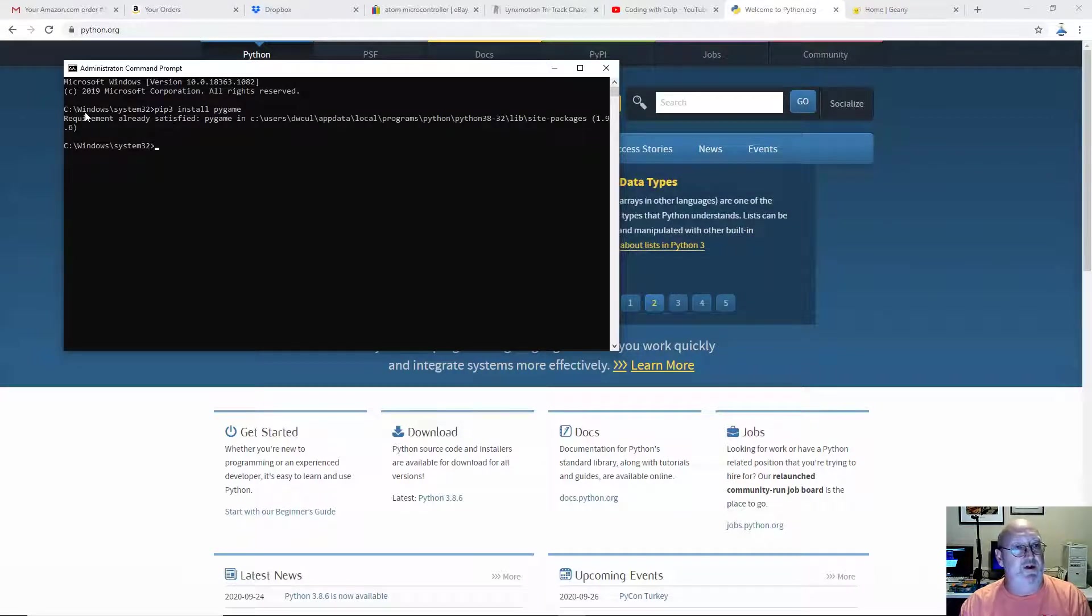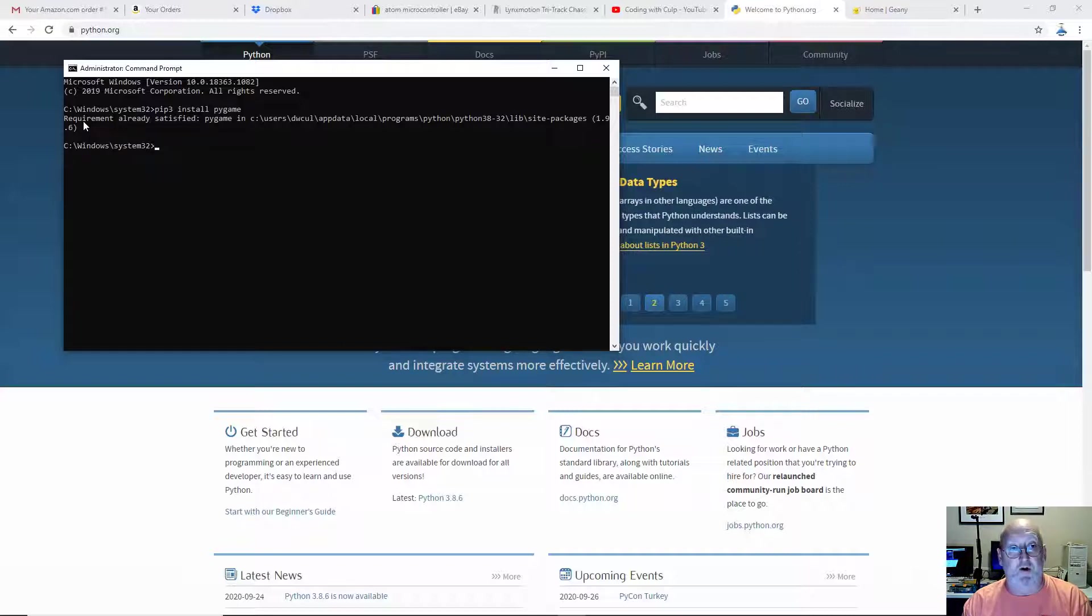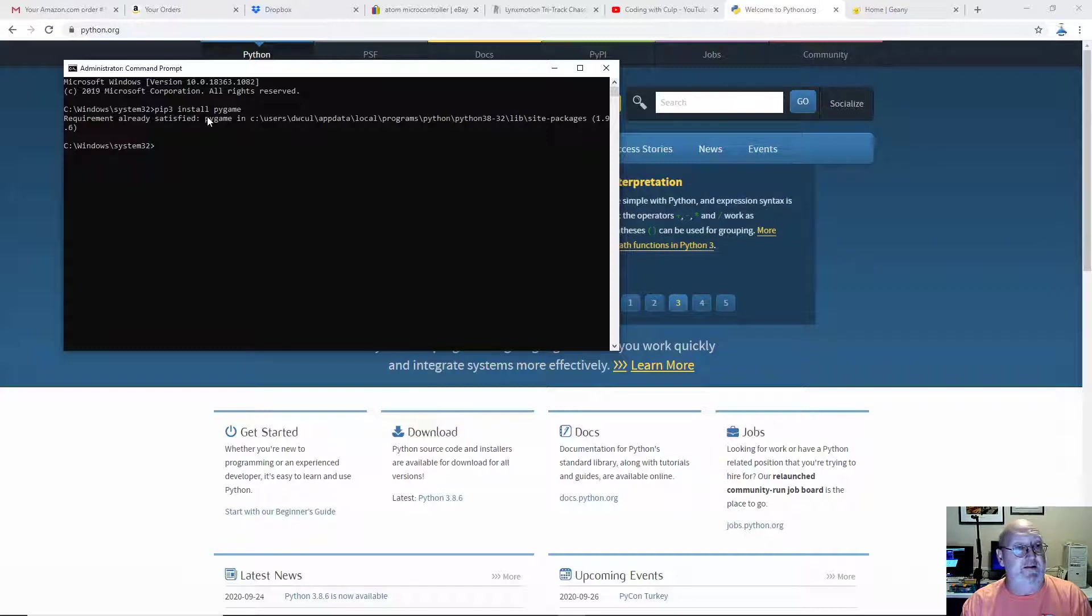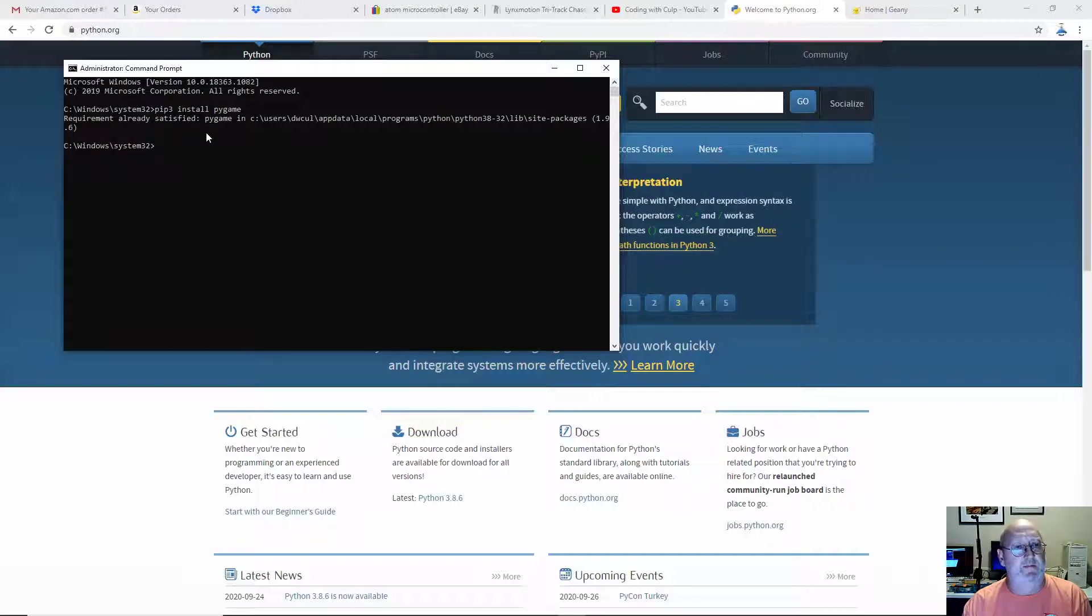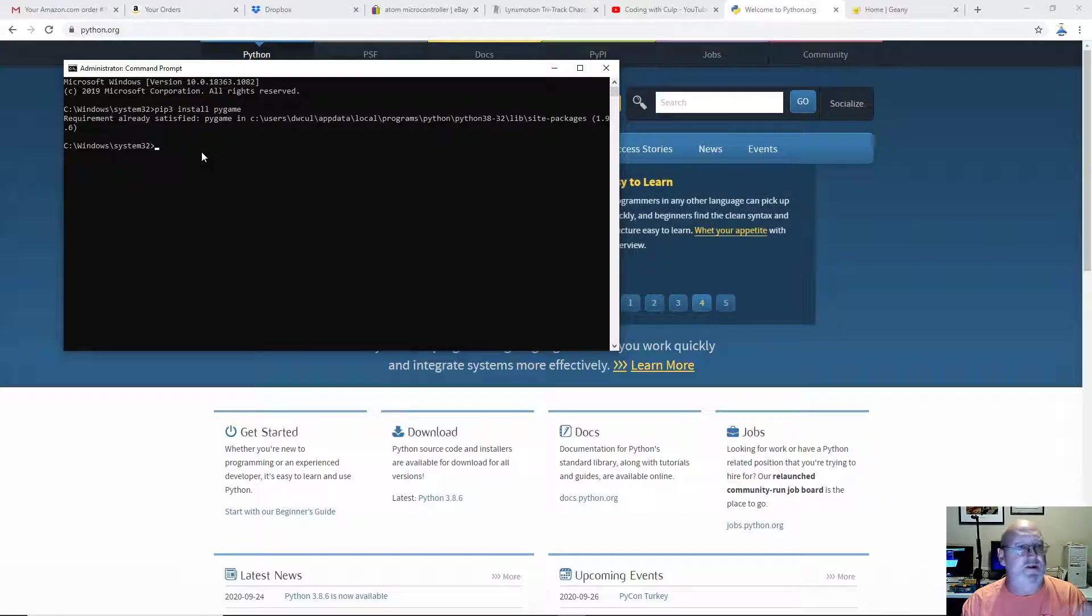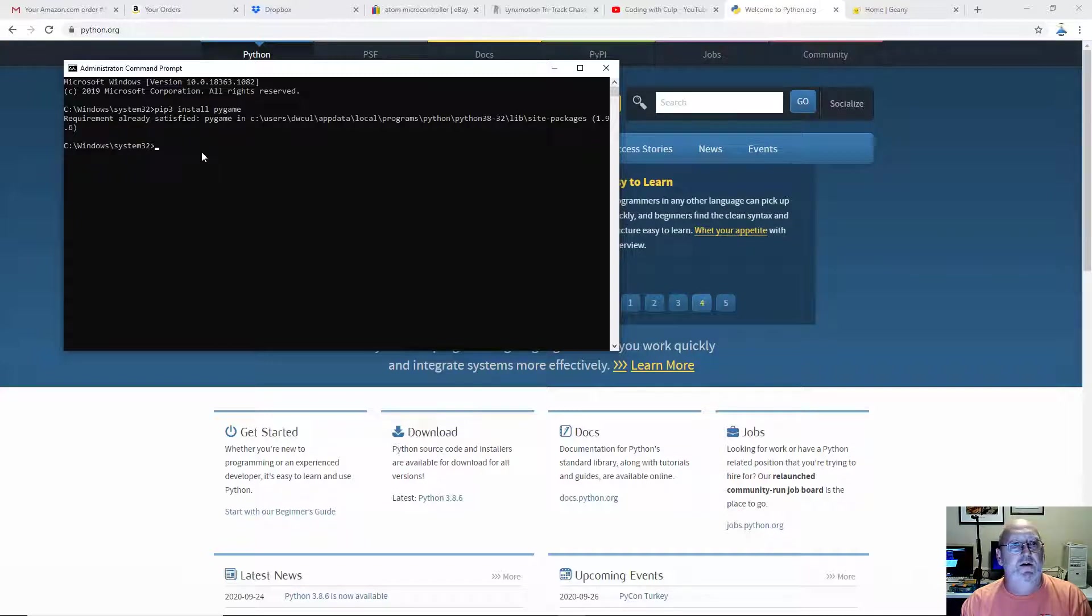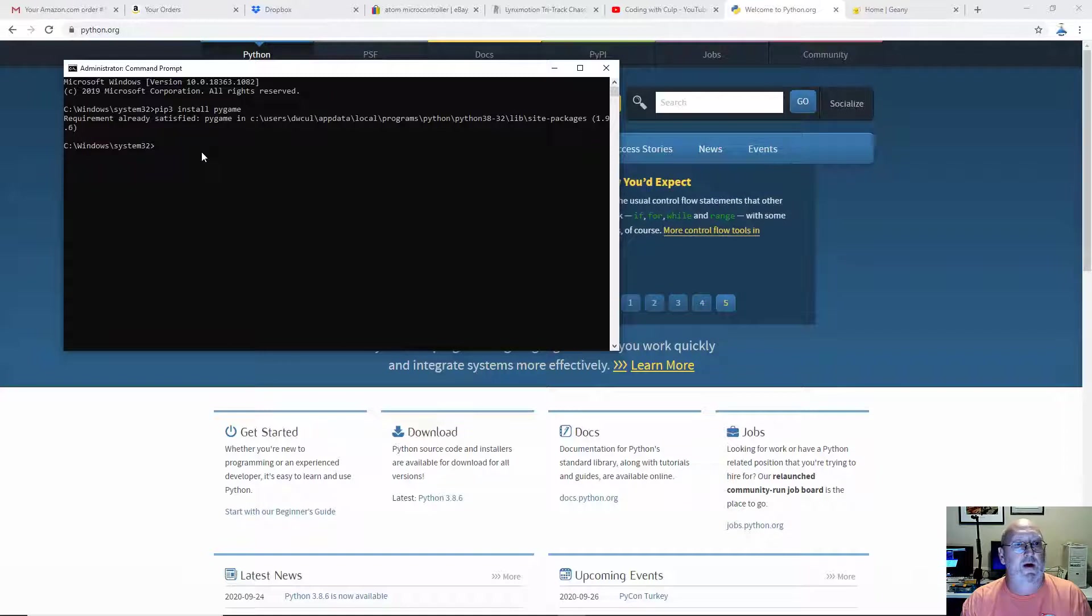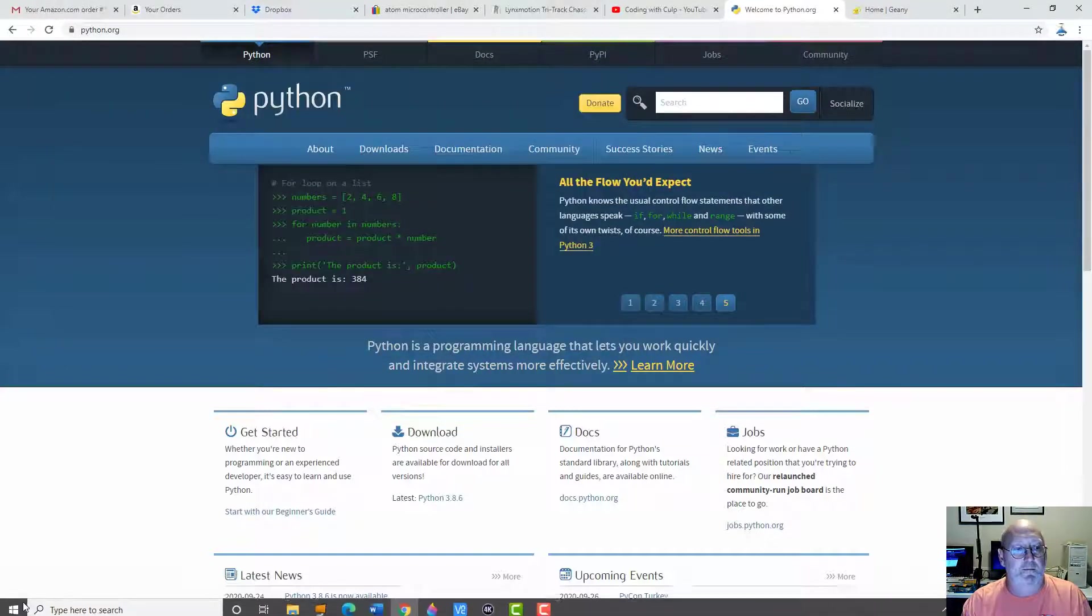You should get a message that Pygame was installed successfully. If you don't, just make sure you've typed everything in exactly as I've typed it in there. You may also get a message that PIP is out of date. You need to update it. It still should have installed Pygame properly. You can go ahead and update PIP3 if you want. You don't have to. Once you're done with that, you can close out the window again.